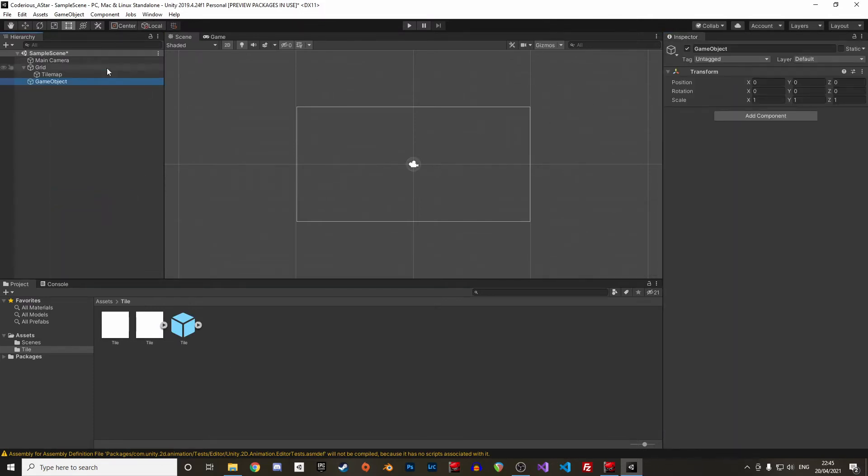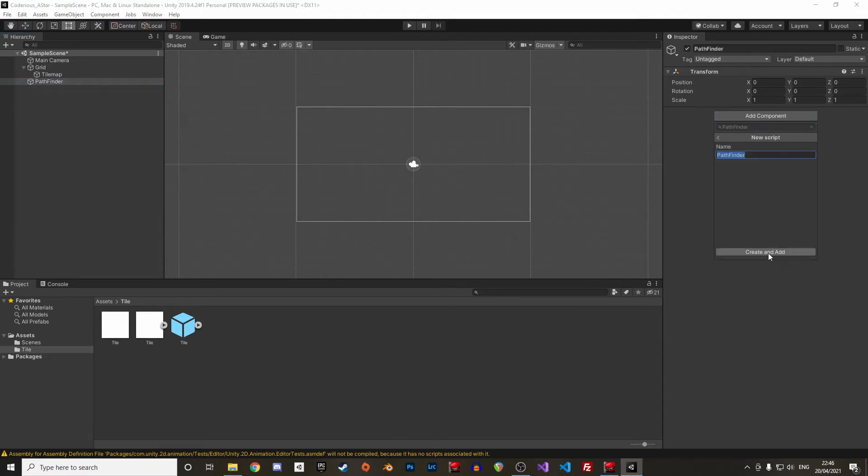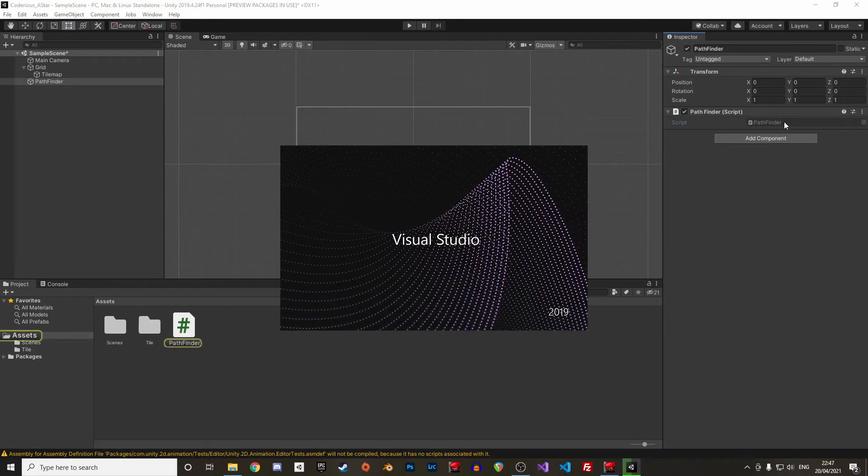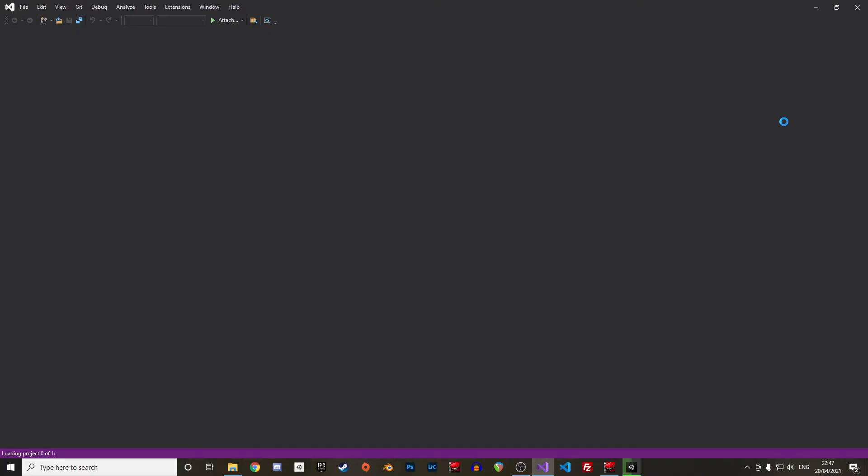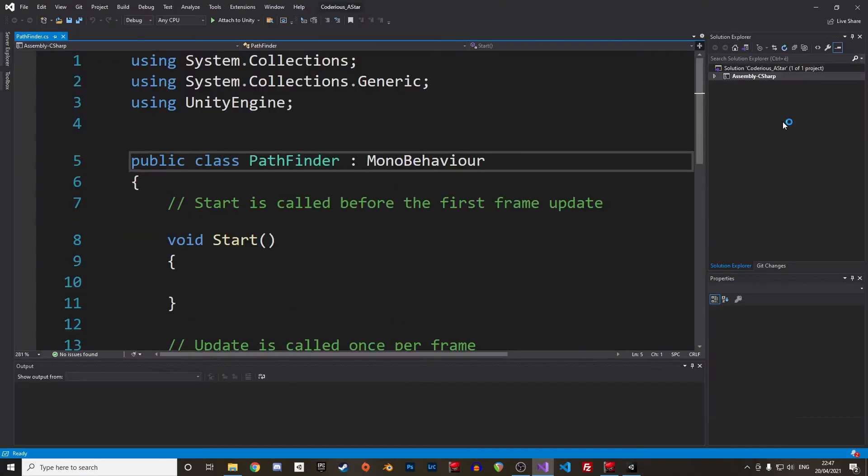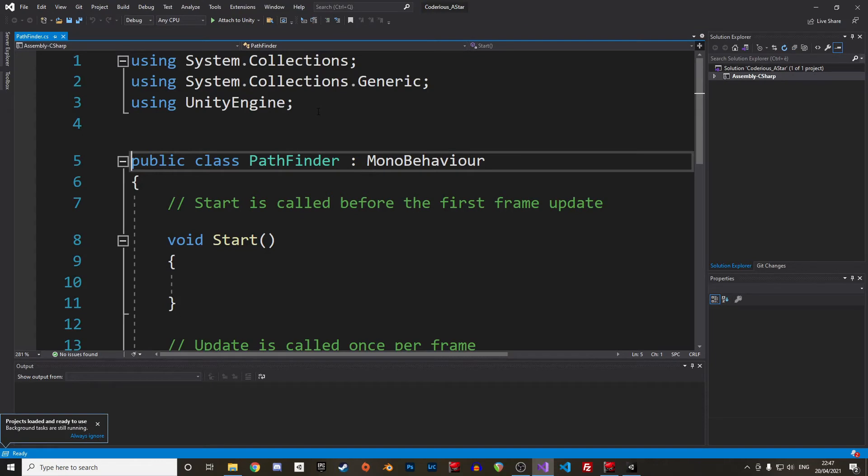We can then create a new empty game object, call it Pathfinder, and add a new C-sharp script with the same name. We can start editing it in Visual Studio. So this program uses the job system and will be compiled with Burst. If you are not familiar with the code structure, you might want to look at my Model Board Set video, where I explain the job system and multithreading in more details.